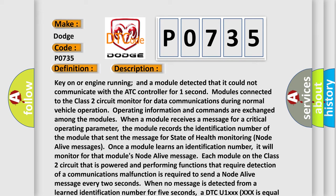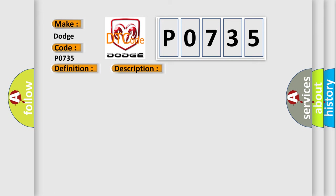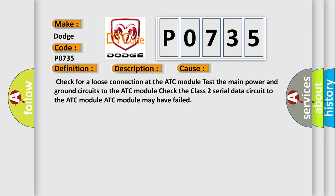This diagnostic error occurs most often in these cases: Check for a loose connection at the ATC module. Test the main power and ground circuits to the ATC module. Check the class 2 serial data circuit to the ATC module.